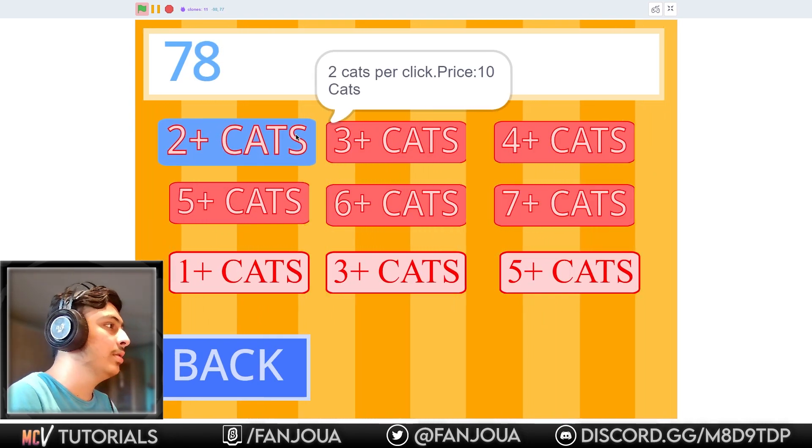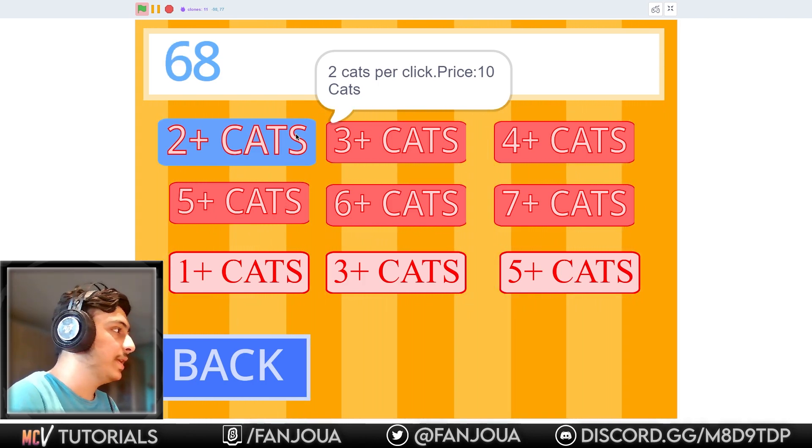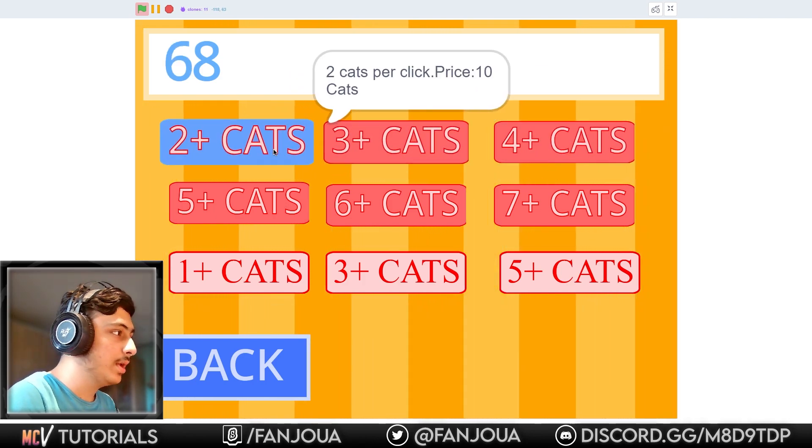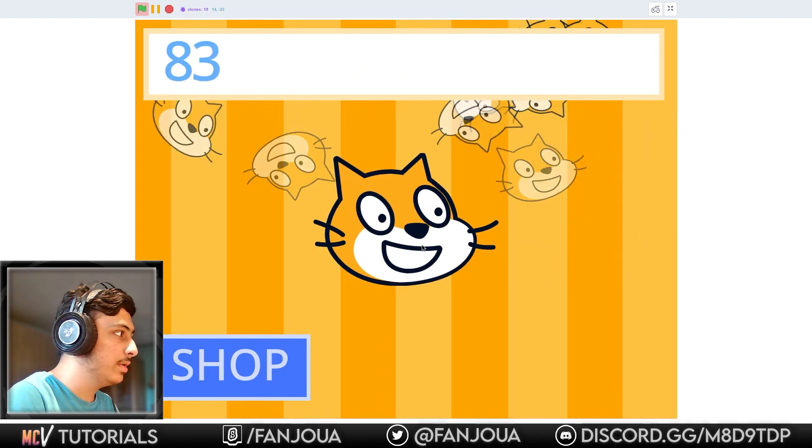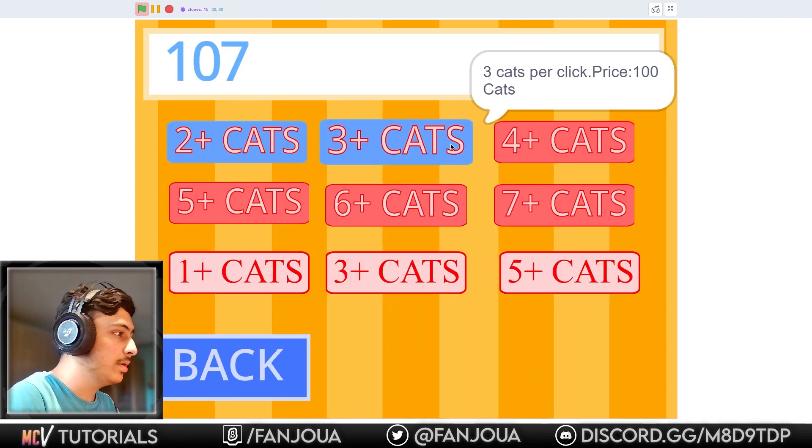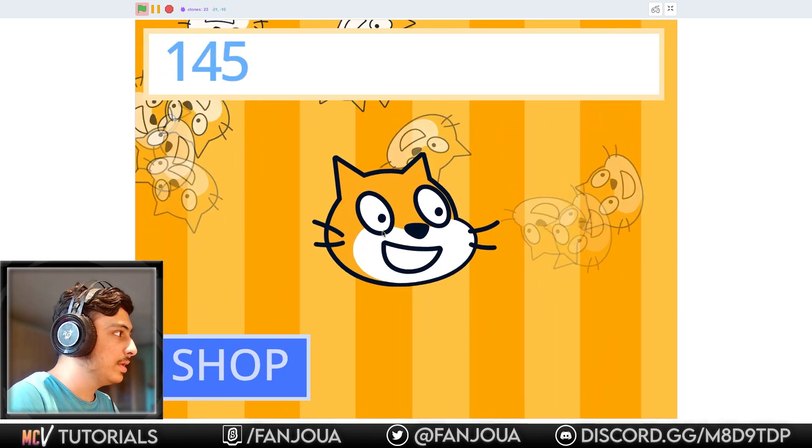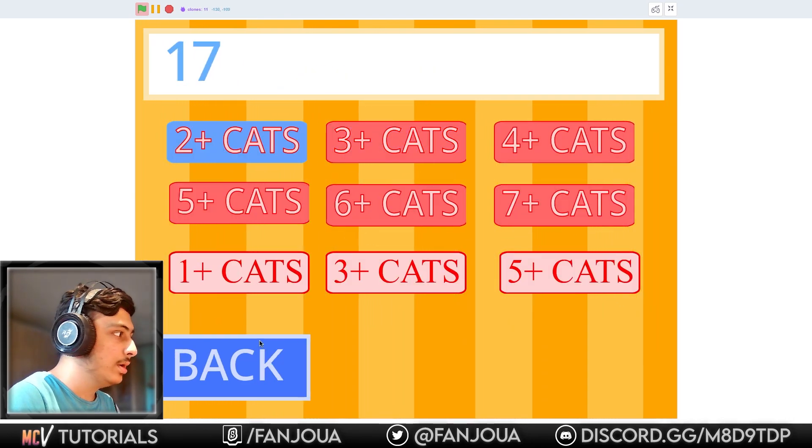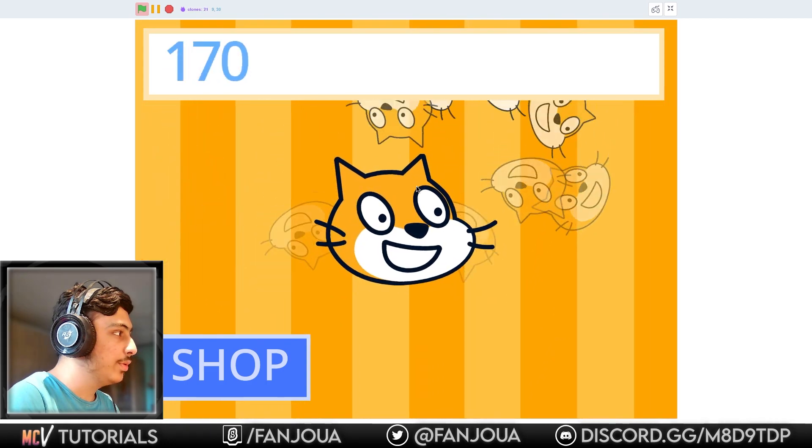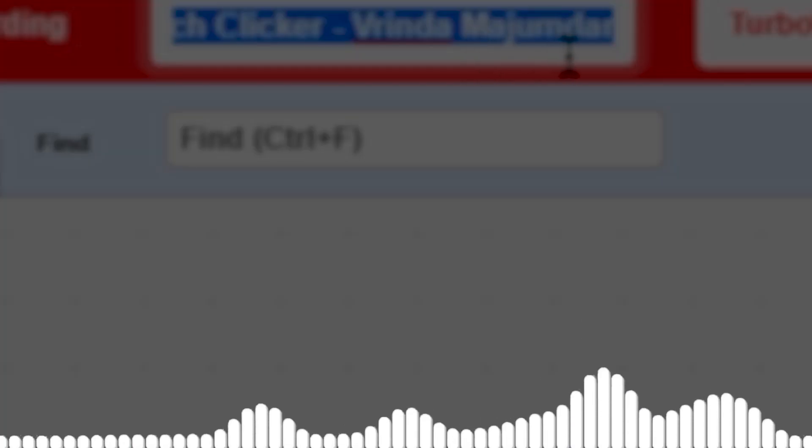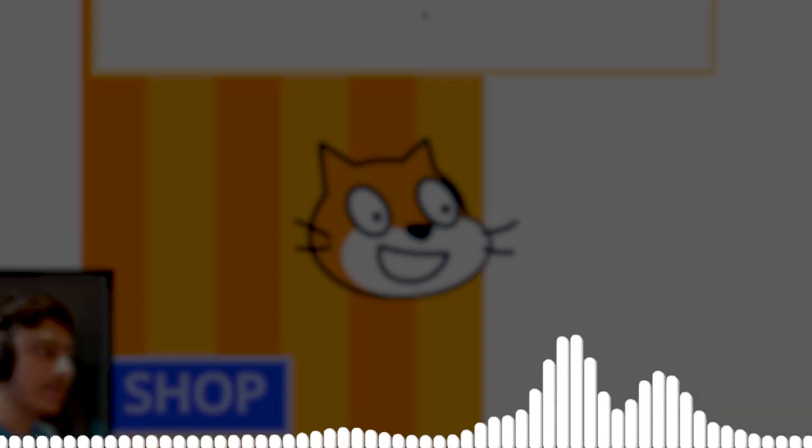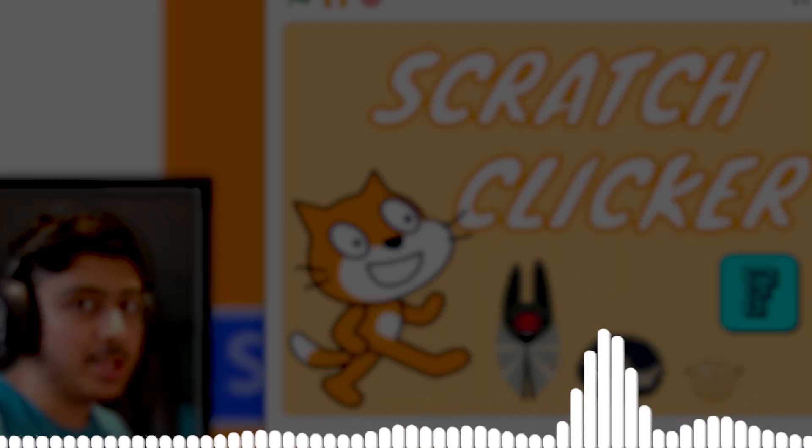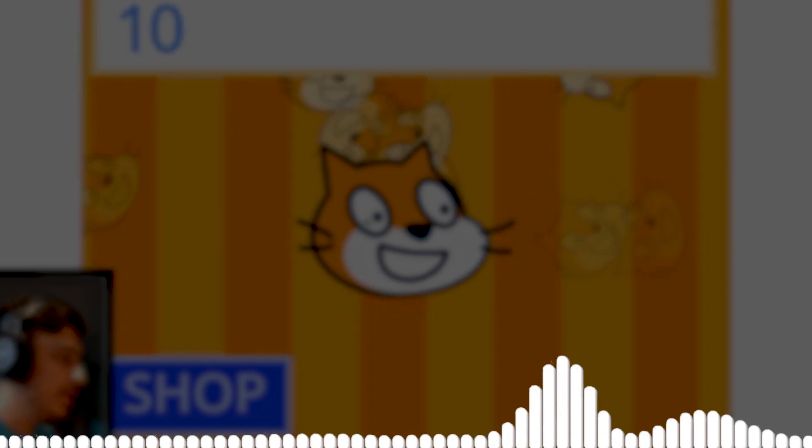We have 60 and this effect is good, the background effect. Let's see in the shop - we have different items, that is pretty good. Two cats per click, price 10 cats. I have a lot of money, so I'll just buy the 100 one. So this game is good but can be better.